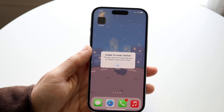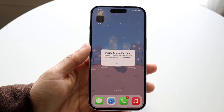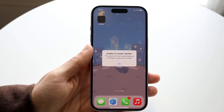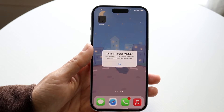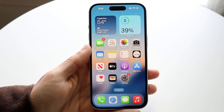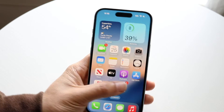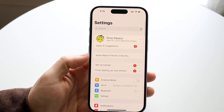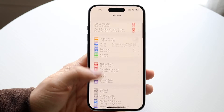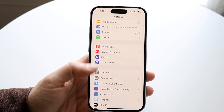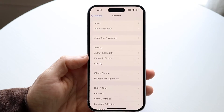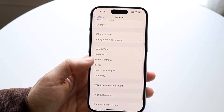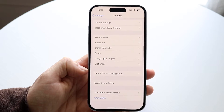The main way to fix this — for example if you're a developer adding an app to your developer account — is to go to your Settings application. Scroll down until you see General, tap into it, and then look for the option that says VPN and Device Management.